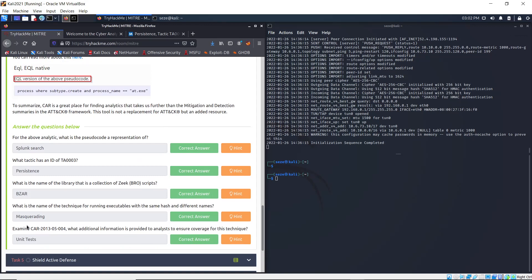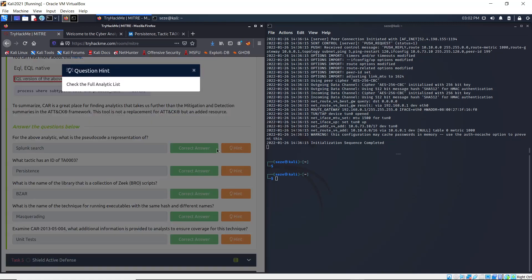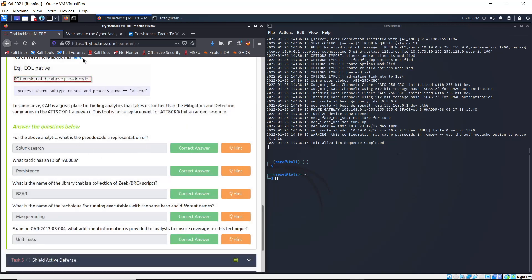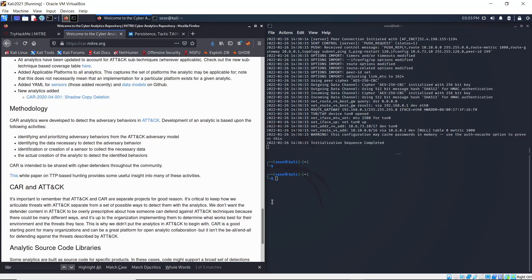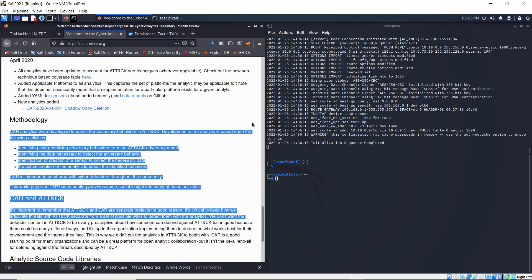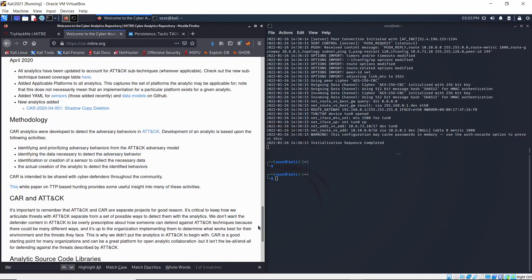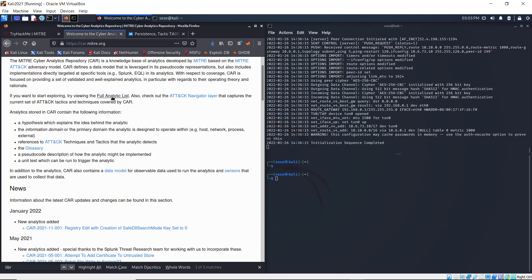Okay, so the next task is: what is the name of the technique for running executables with the same hash and different names? The hint says check the full analytics list. So if you go back to the main page and scroll back to the top, you can see Full Analytics List.